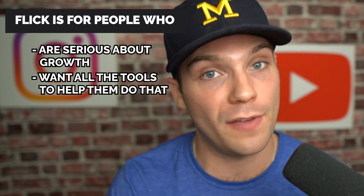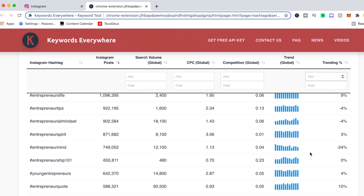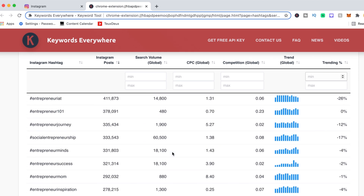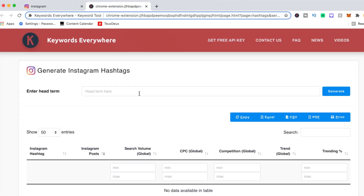The next hashtag tool we're going to cover is Keywords Everywhere. This is a free Chrome plugin that anyone can access through the Chrome browser, and it actually recently added a feature for hashtag research on Instagram. All you have to do is download the Chrome plugin and then go to Instagram on your Chrome browser. After you do that, you'll see a little hashtag icon beside your profile picture. If you click that little hashtag in the top right of your screen, it will open up Keywords Everywhere's Instagram hashtag tool and you can begin researching hashtags.